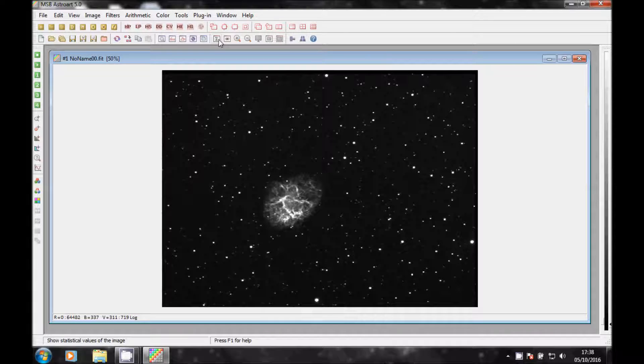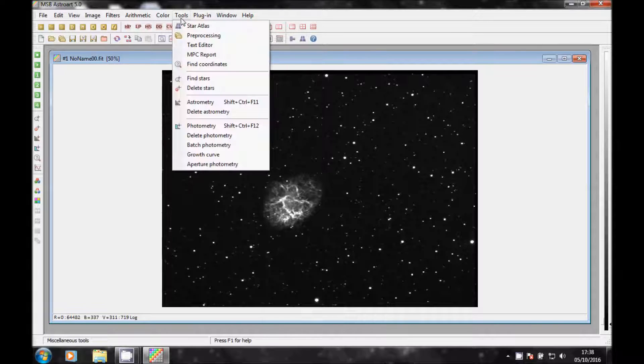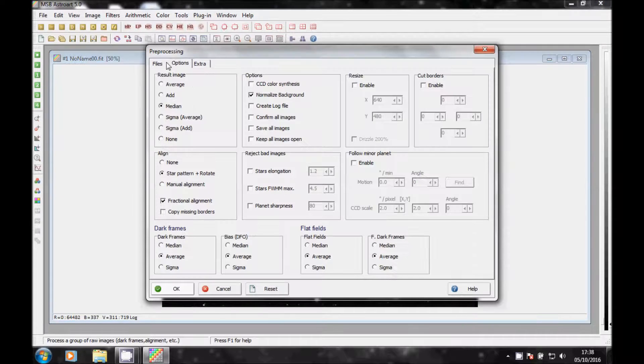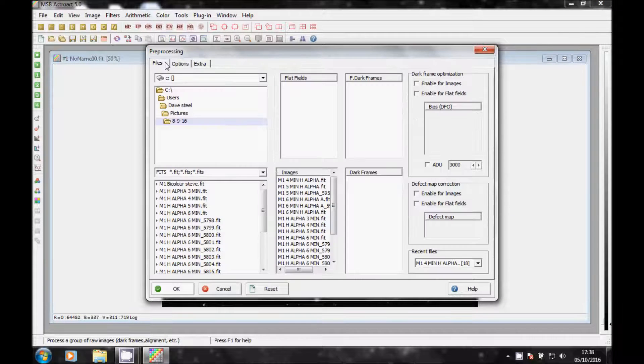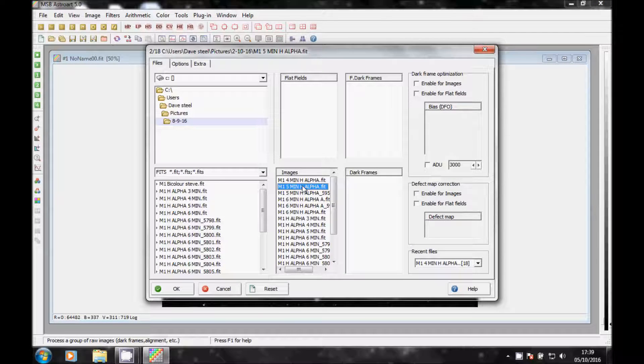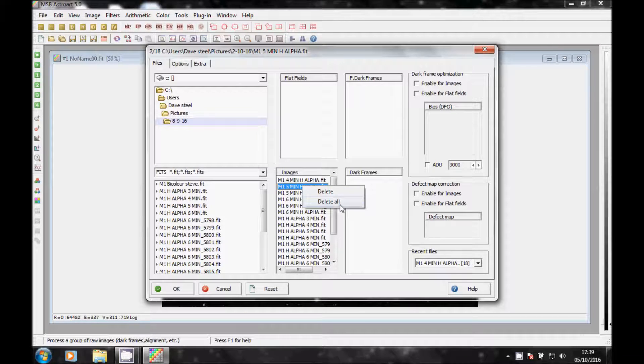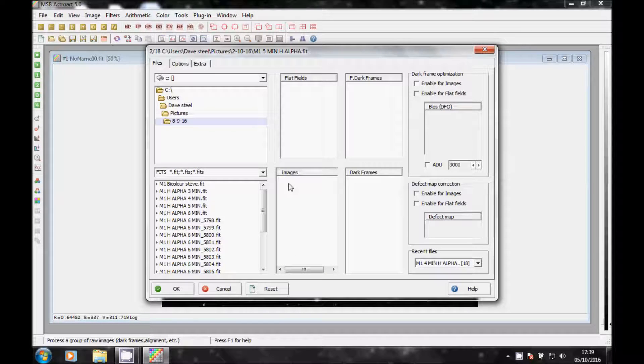Then what I do is I click on Tools again, click on Pre-processing, go back to Files, and then I right click and delete all of these images out of here because I want to get rid of all the H-Alpha images.